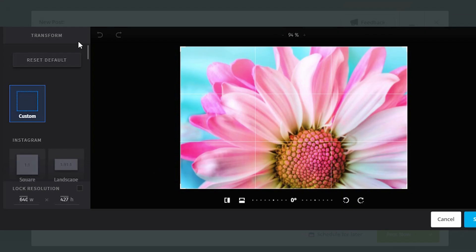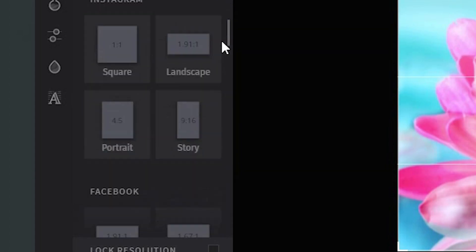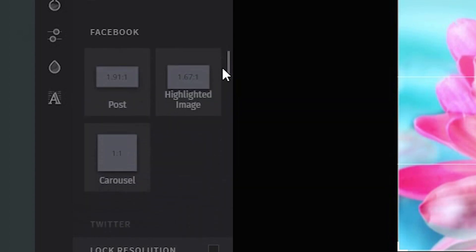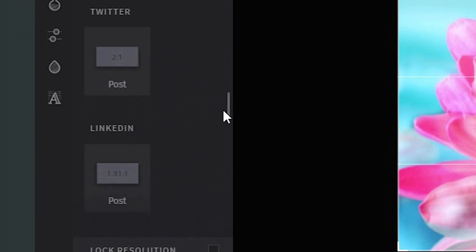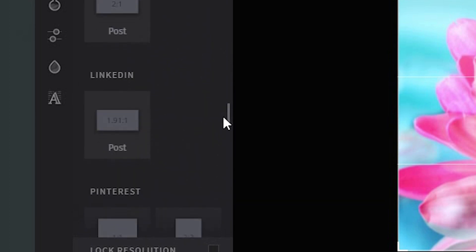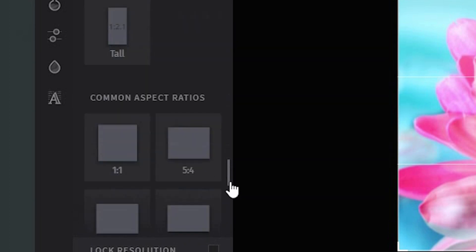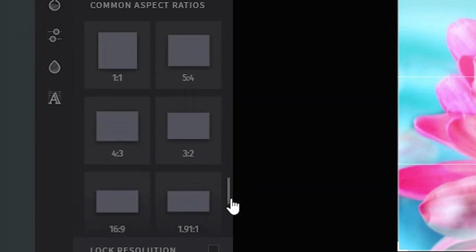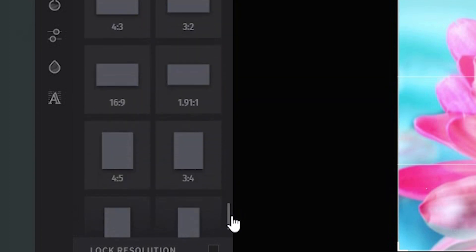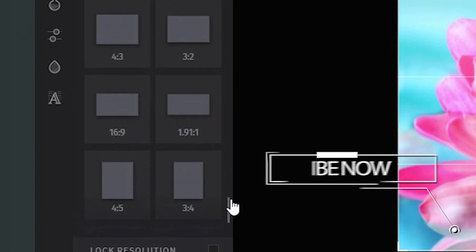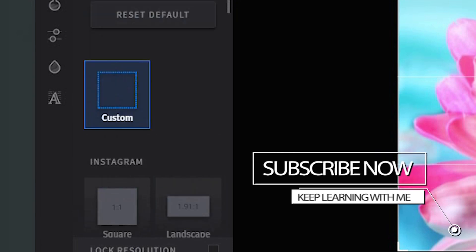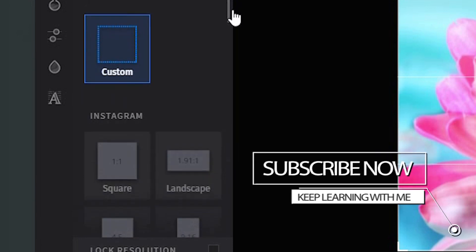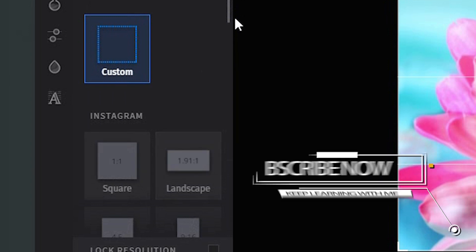Now, on the left-hand side, you'll see that you're able to change the dimensions. Why? Because if you're doing it to multiple platforms, you might want to edit the image so it is good enough for all. They've got some defaults here. So they've got your square for Instagram, your landscape.